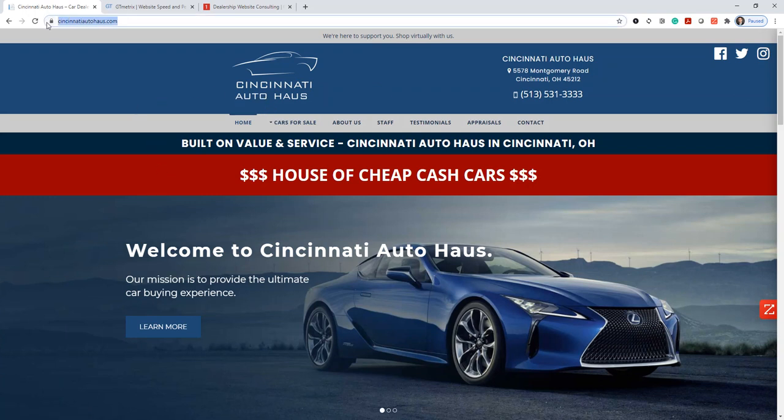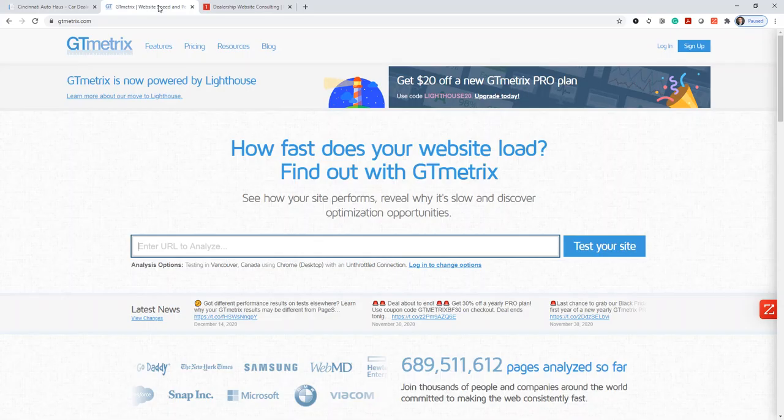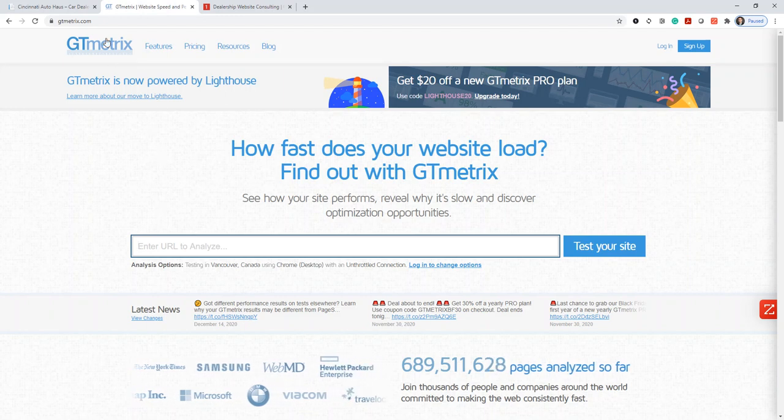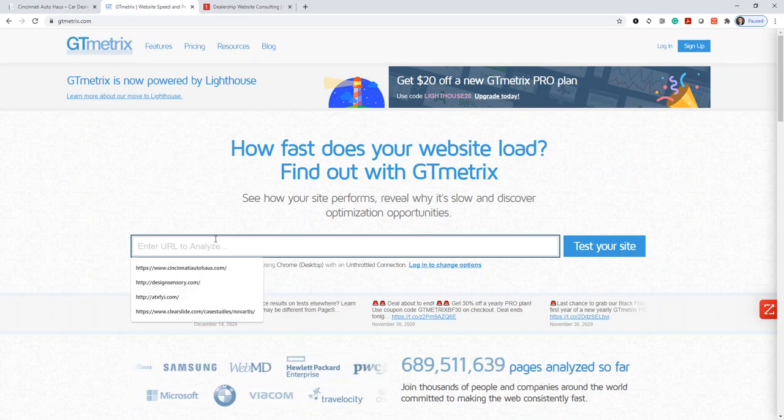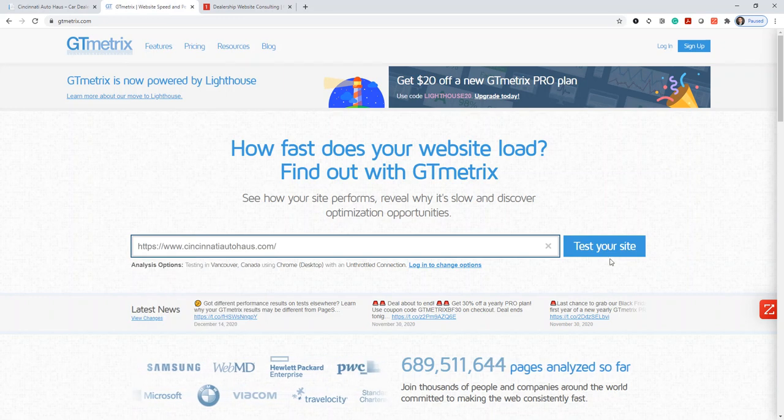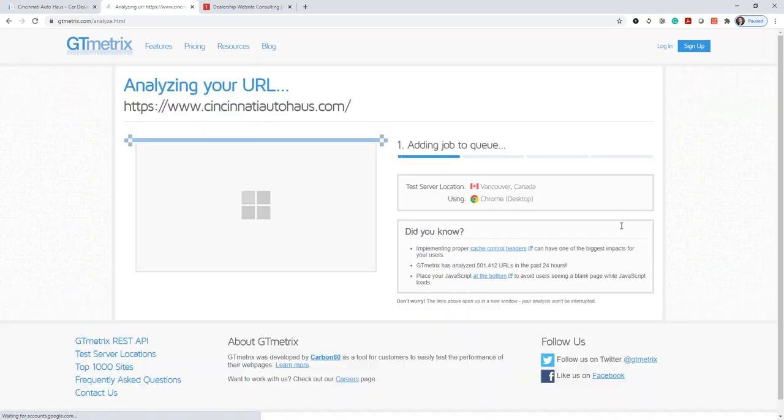So the way we do that is we'll go to a third-party tool called gtmetrics.com. Anyone can go to this site. It's totally free. Type in your website and hit test.